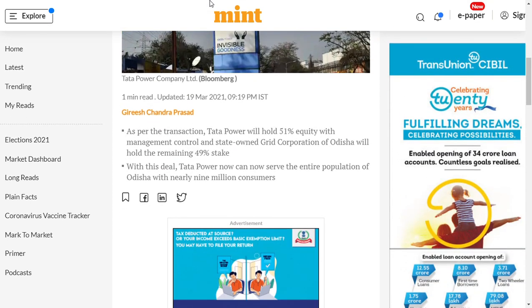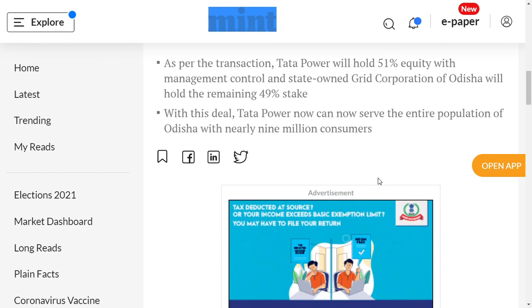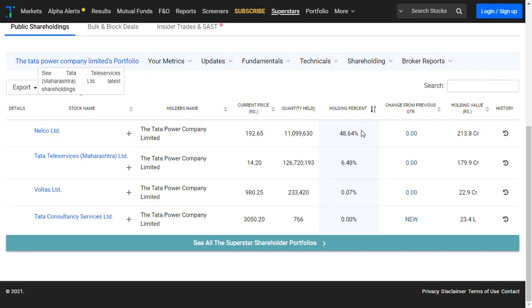With this purchase, Tata Power now can serve the entire population of Odisha, which is nearly 9 million consumers. This is a great achievement by Tata Power. By acquiring 51 percent management control, with the state-owned Grid Corporation of Odisha holding the remaining 49 percent, Tata Power now can serve the entire population of Odisha with nearly 9 million customers.